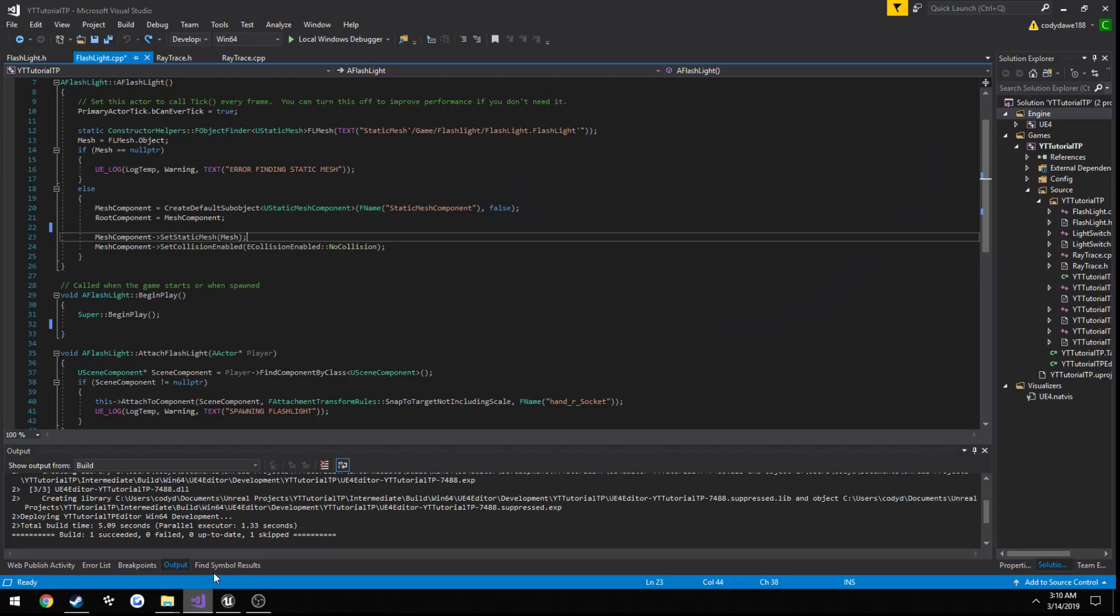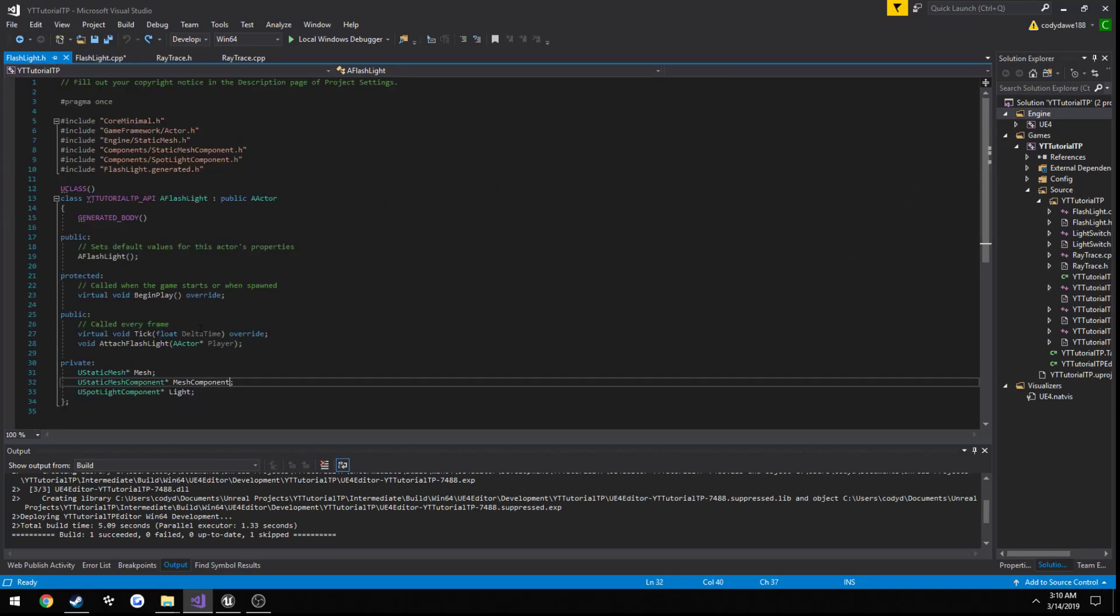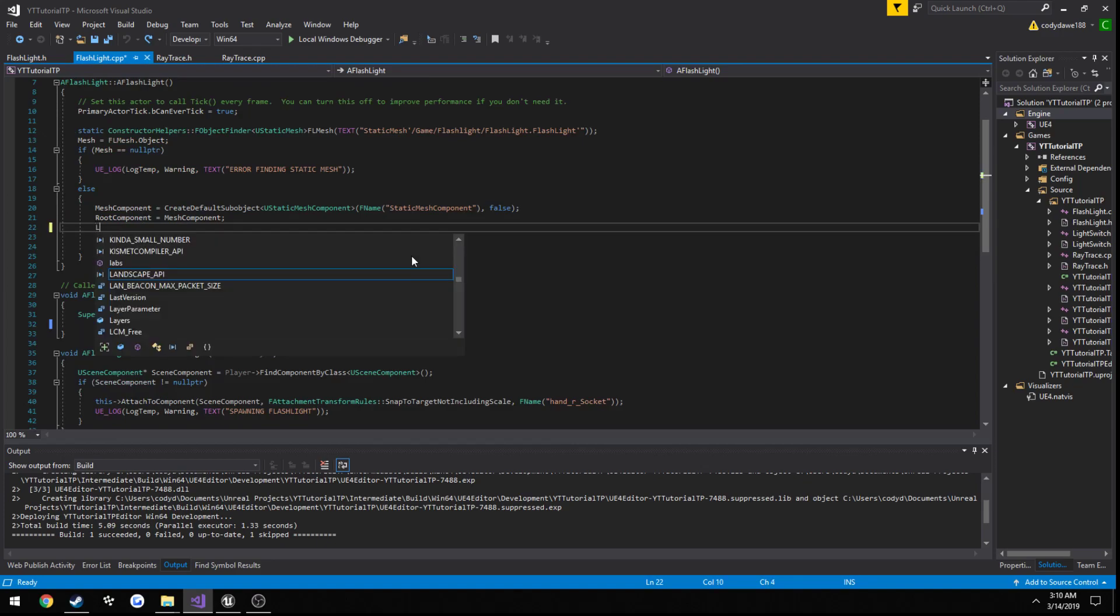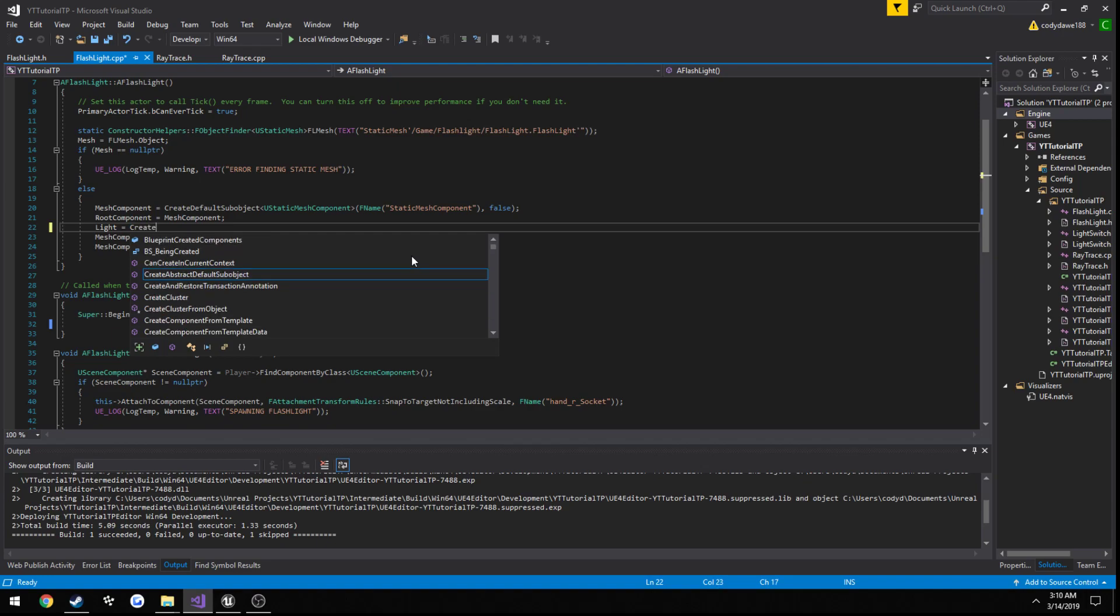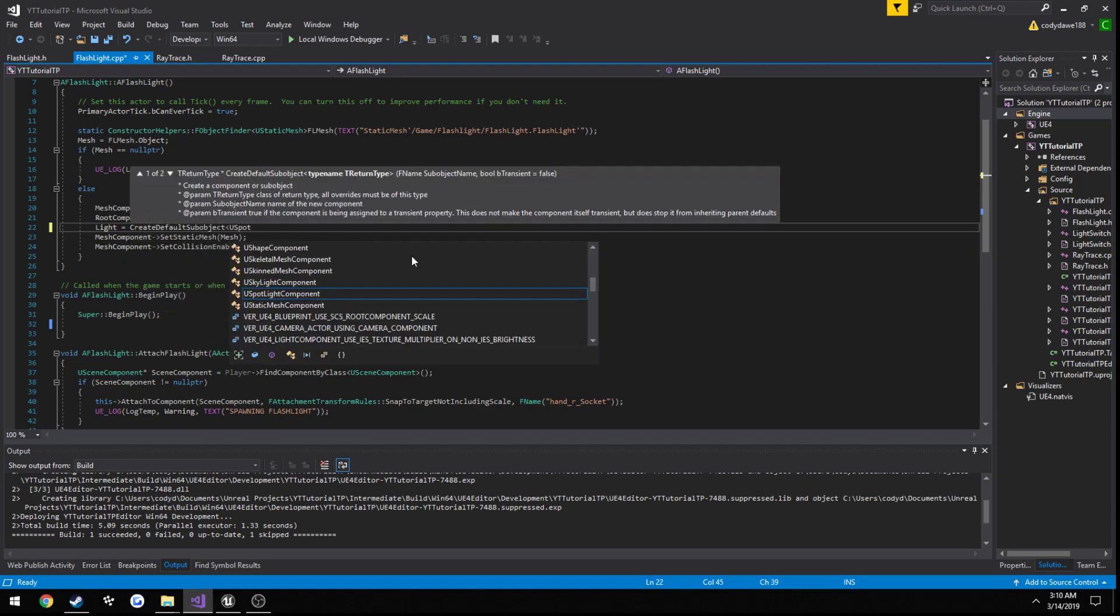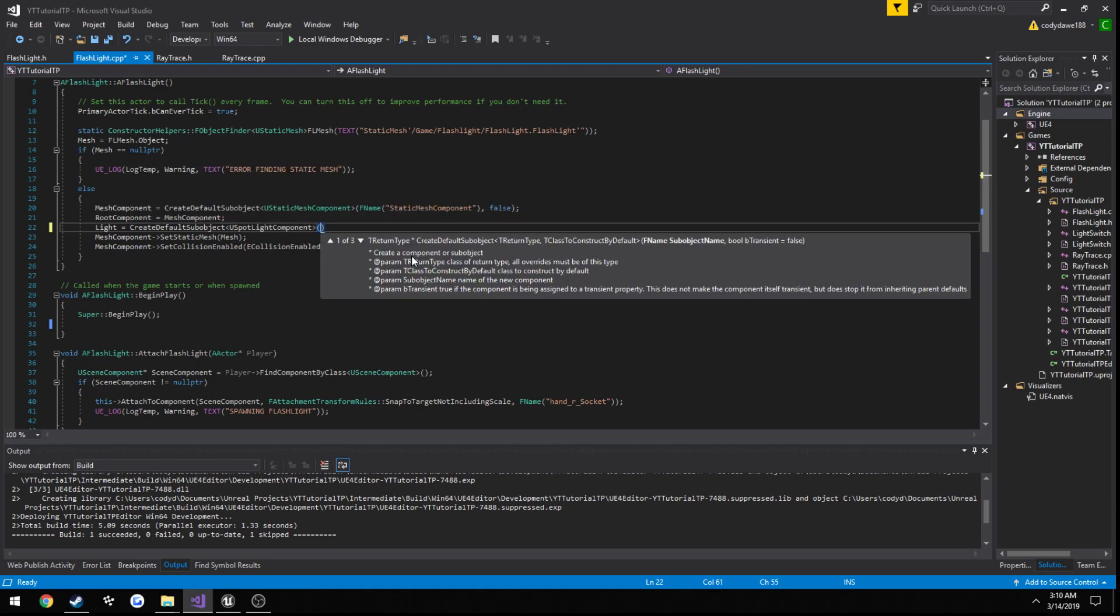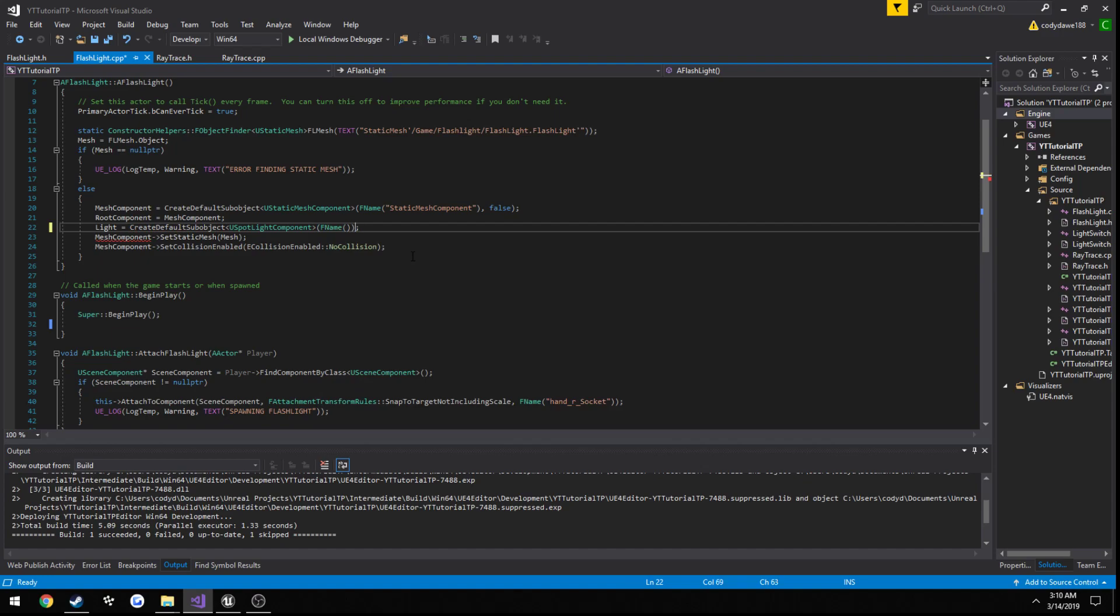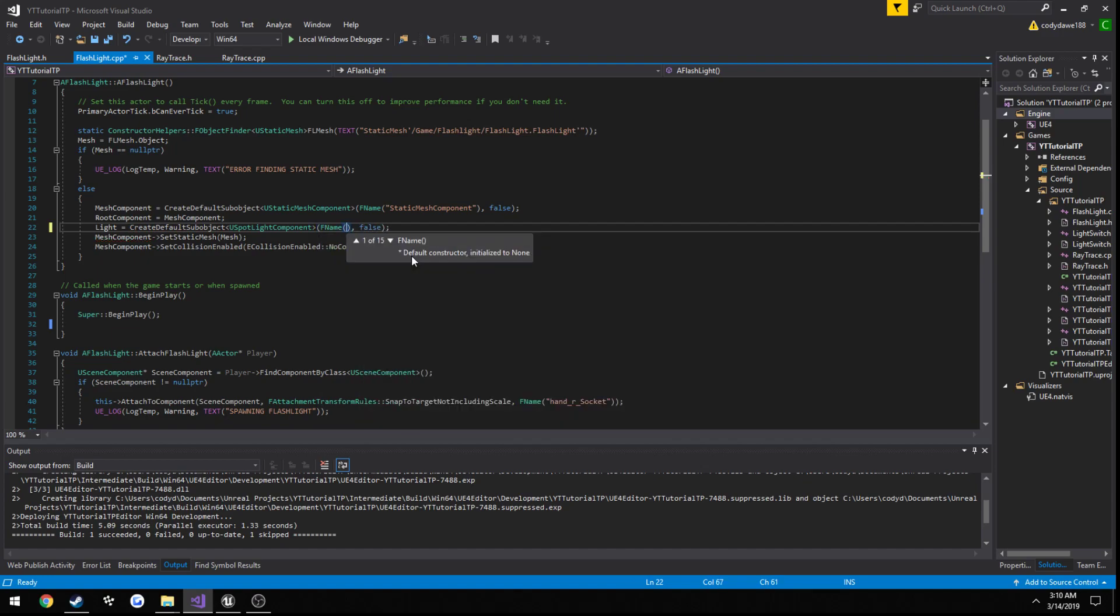So now we can go ahead and create our light component. So if you look here, we already have our new spotlight component created. So we just need to add a spotlight component to our flashlight. So light equals create default sub-object view spotlight component, and we need to give it a name. So I'm going to call mine just spotlight component.